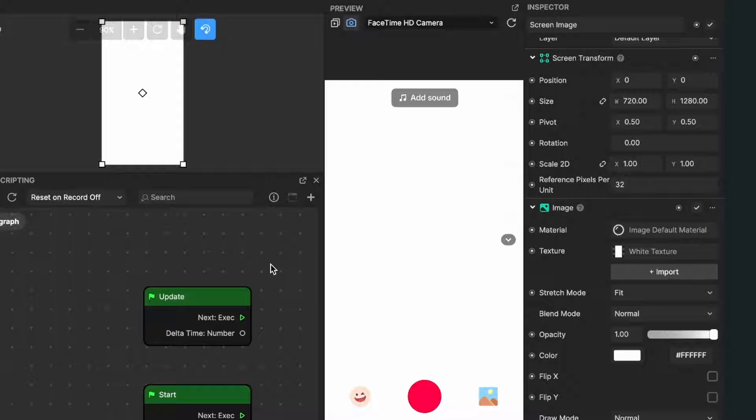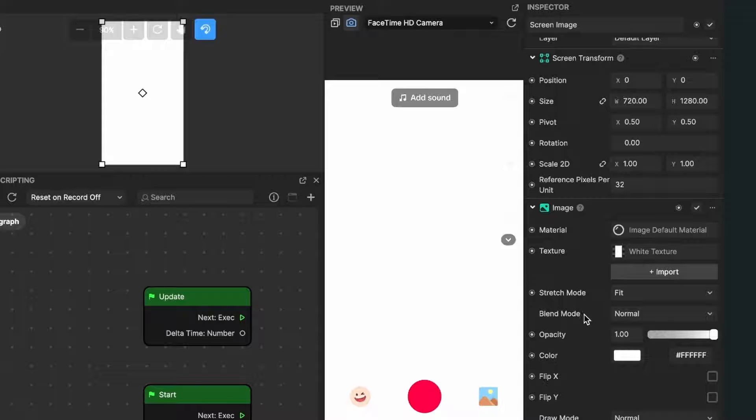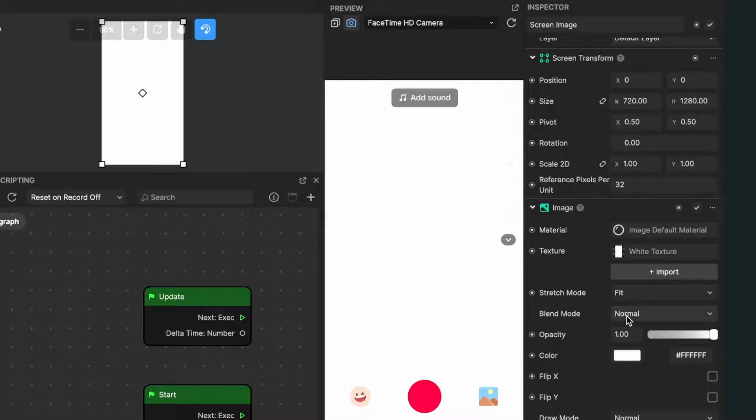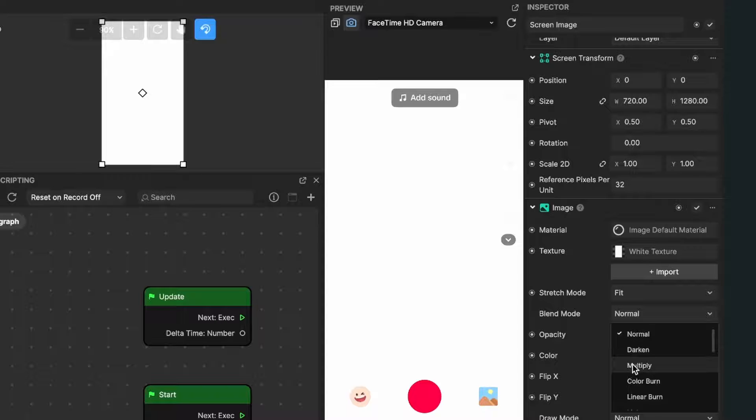Now we can see a white screen, but we will change this. For this, we will change the blend mode of this layer. The blend mode is at the moment set to normal, but we have to change this to multiply.